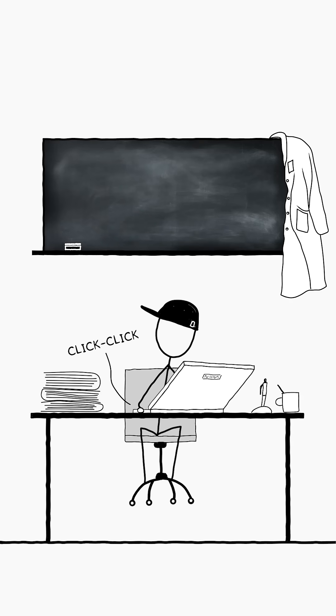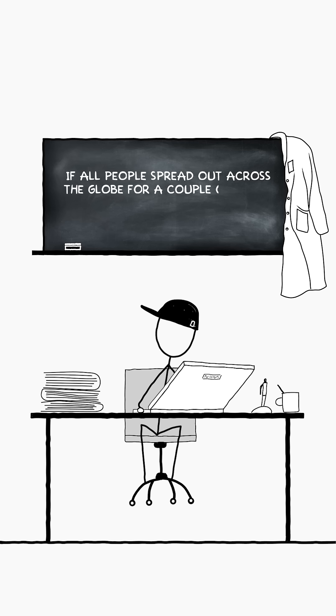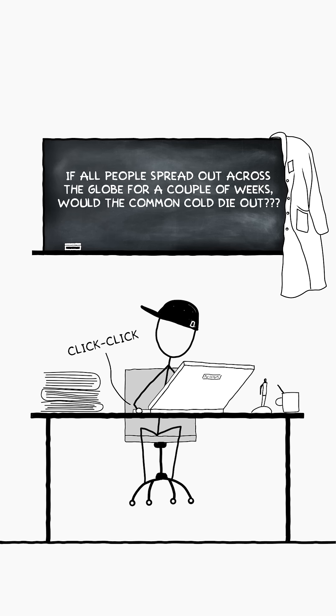Just imagine, if all people spread out across the globe for a couple of weeks, would the common cold die out?